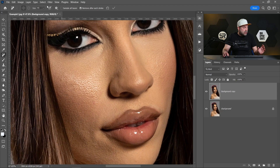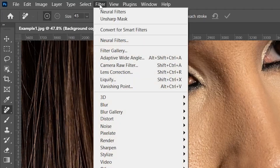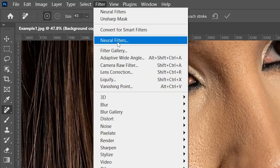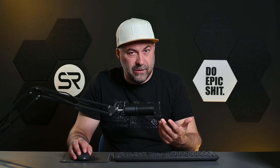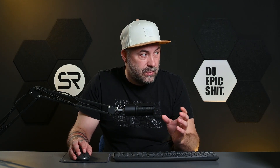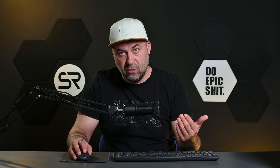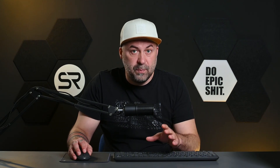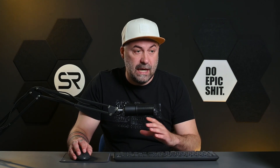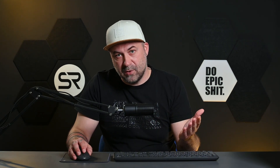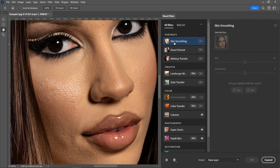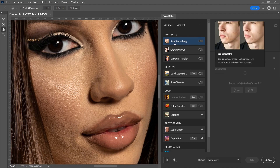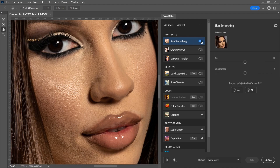Let's go to Filter and click Neural Filters. If you use a pirated version of Photoshop, you may not be able to use Neural Filters — that's why I don't recommend using any pirated version; just buy a subscription from Adobe and support them. Okay, we are in, and the first filter is Skin Smoothing. Let's enable it.